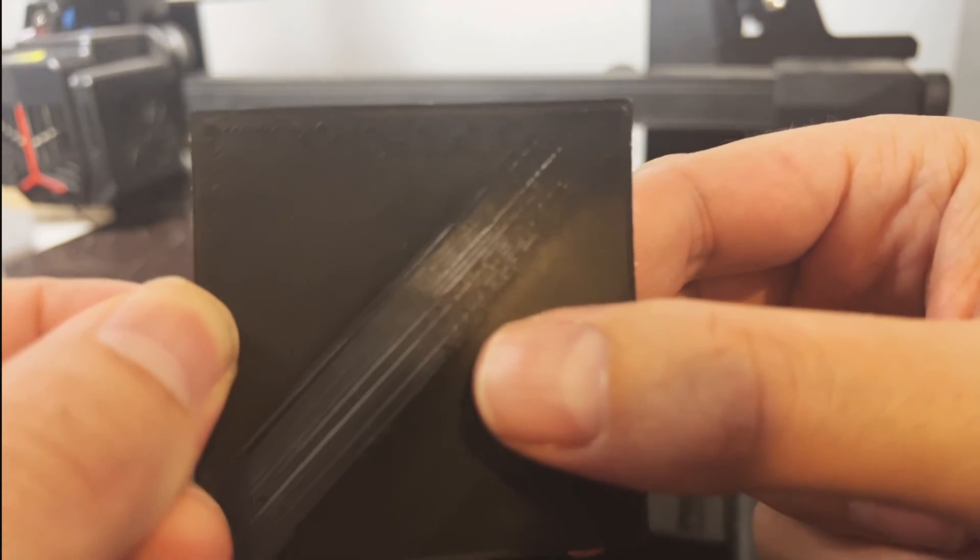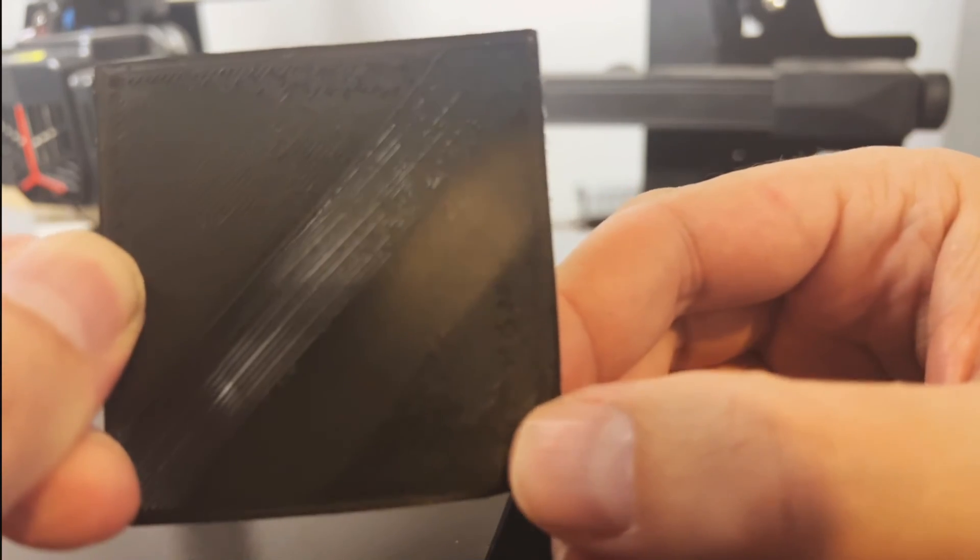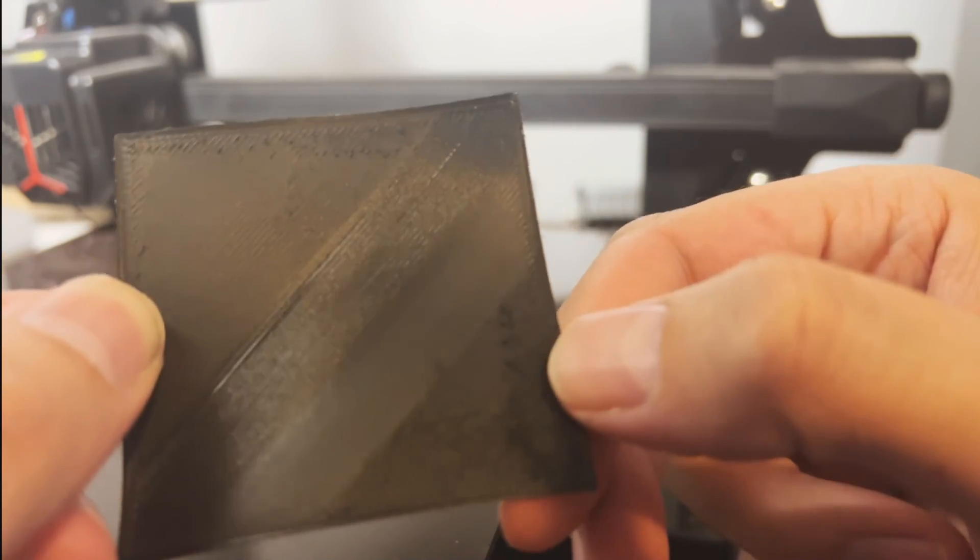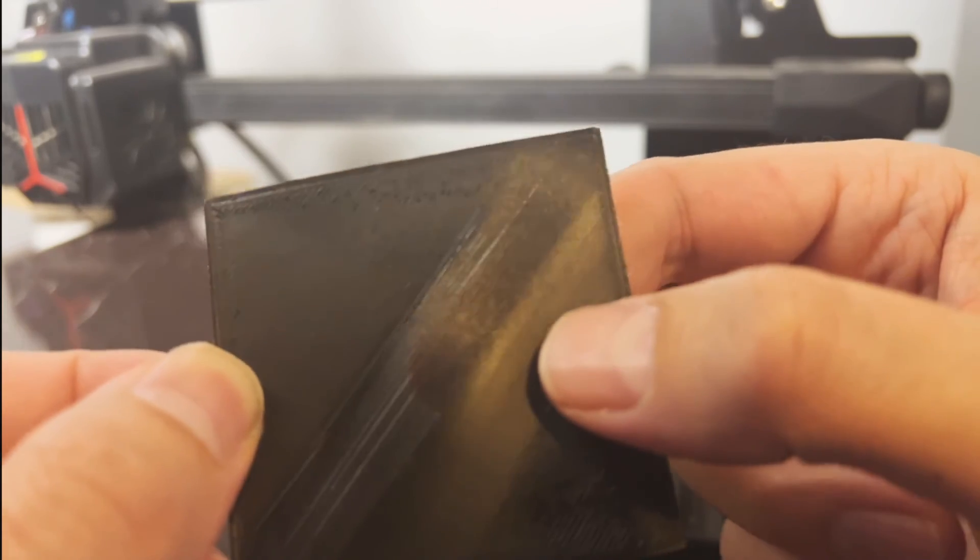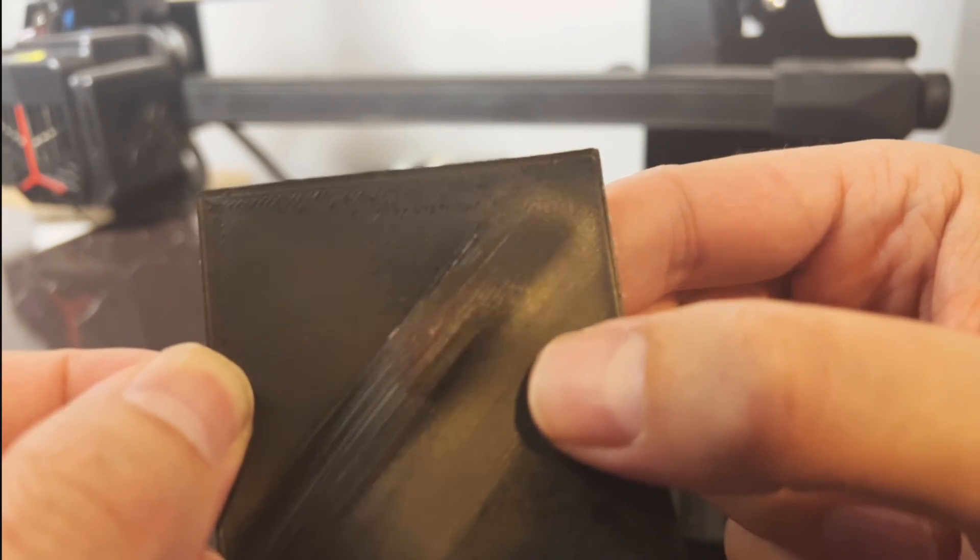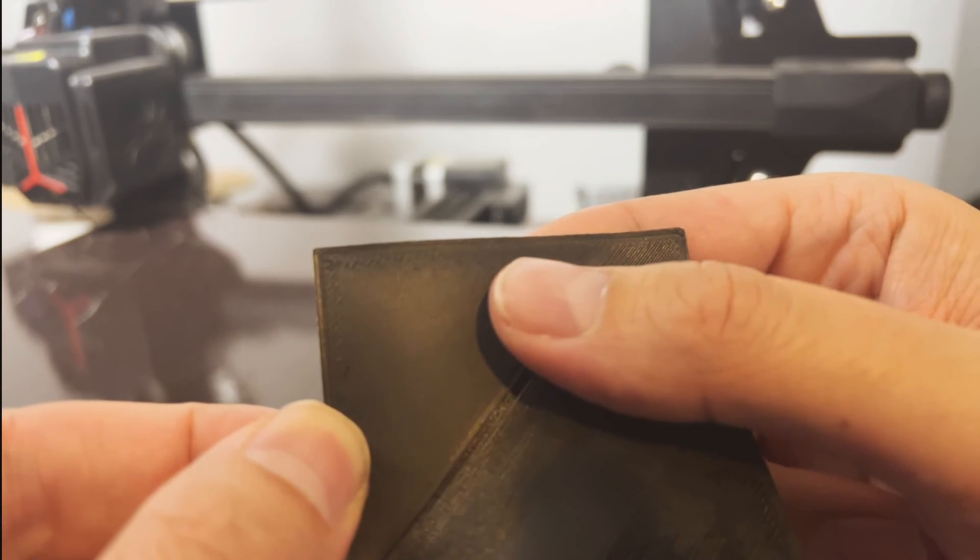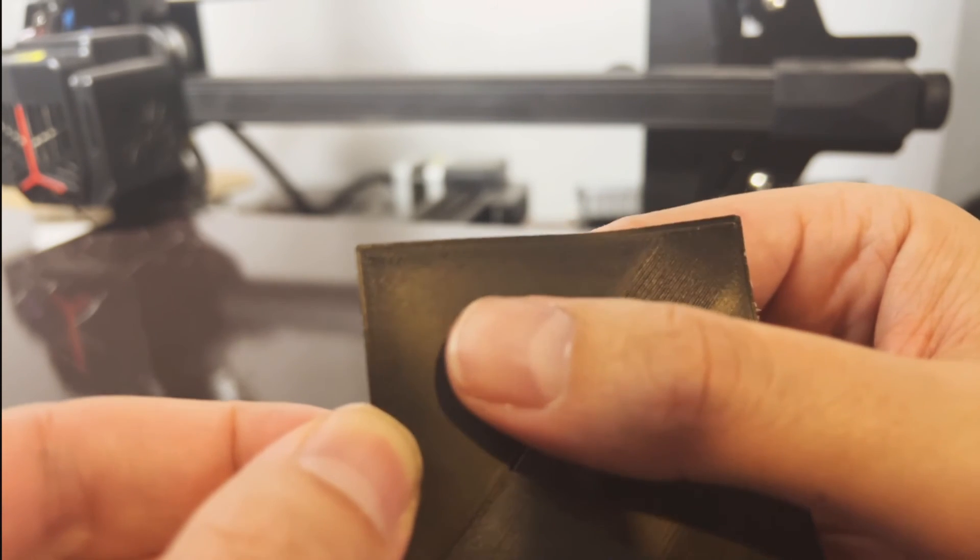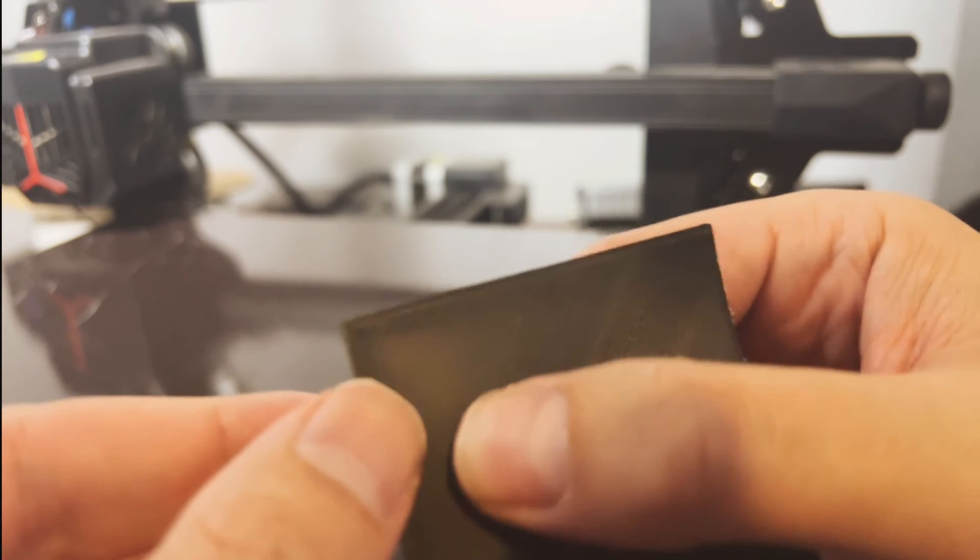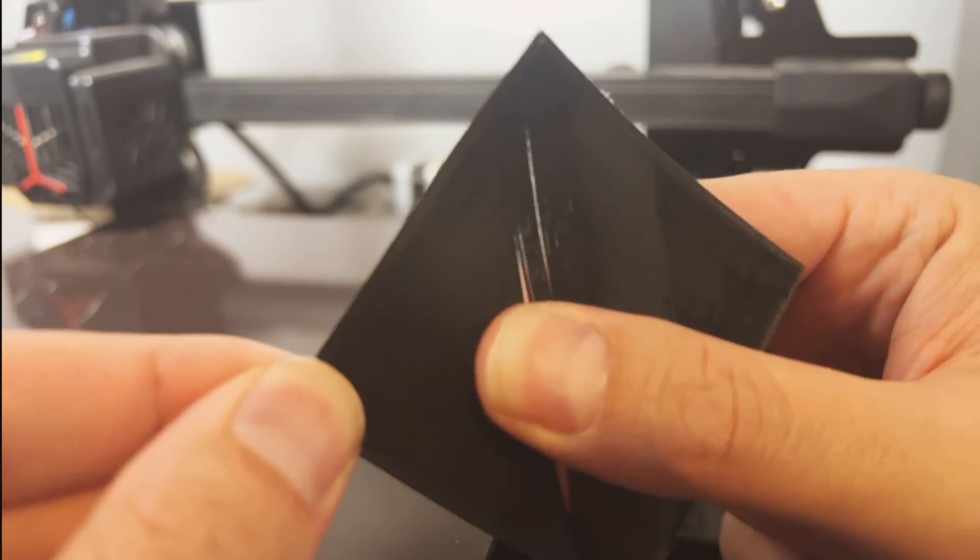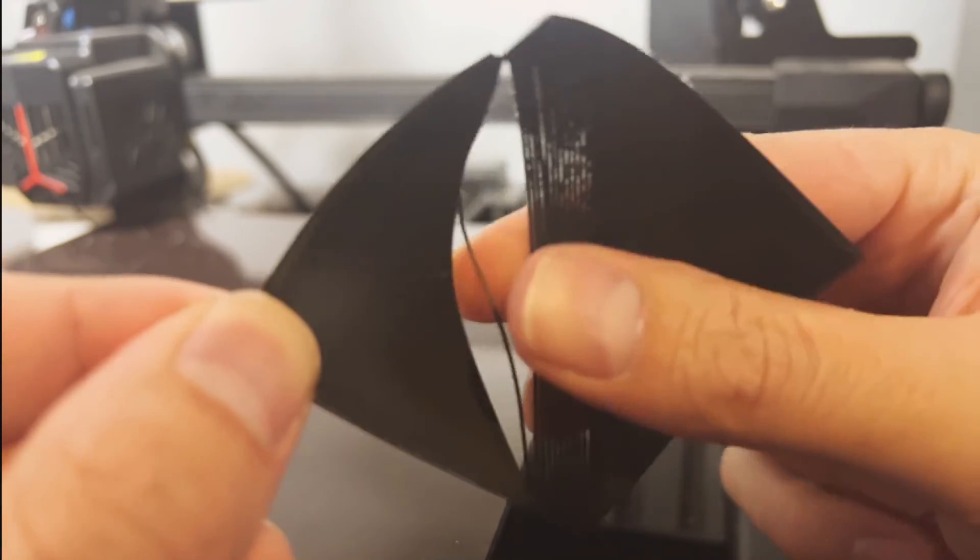But like I said just make sure you adjust it in 0.05 increments. If you get these waves right here you're too close. If you've got these like strings you're too far. And then once you start to get perfect you can see that you can barely even see the layer lines. And if I was to tug on this I mean I can pull as hard as I want and the layers won't separate at all.